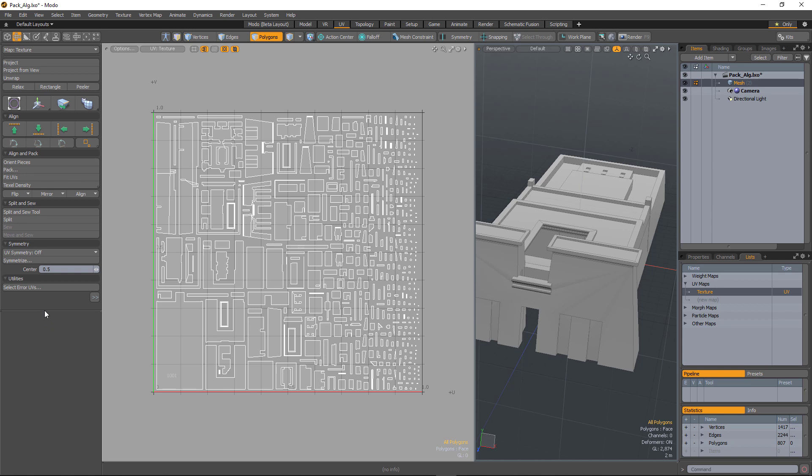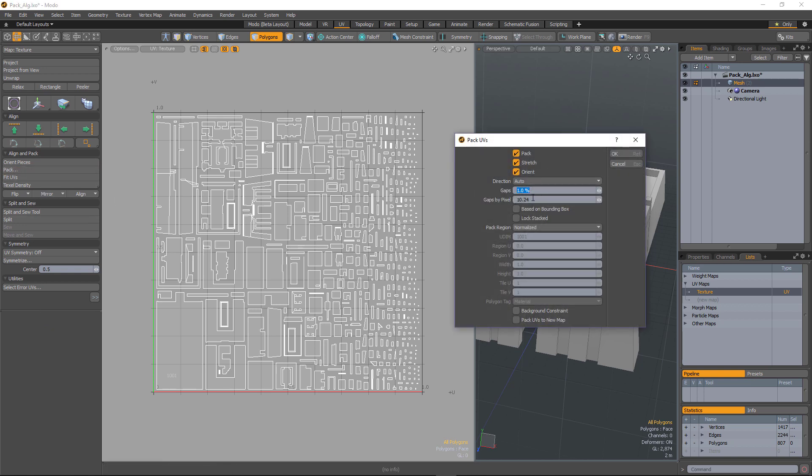If I want to make the packing tighter, I can run the command again and just drop the gaps by pixel down to something like 3 and run it.